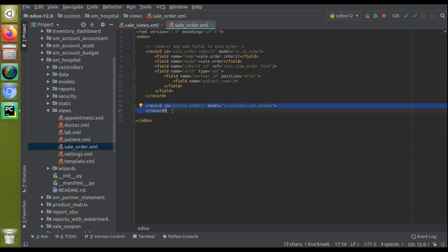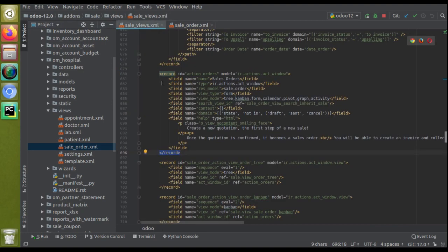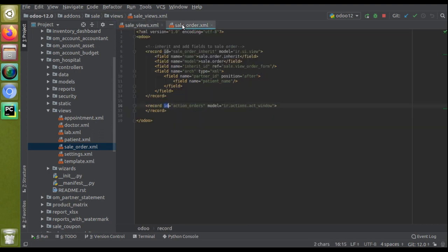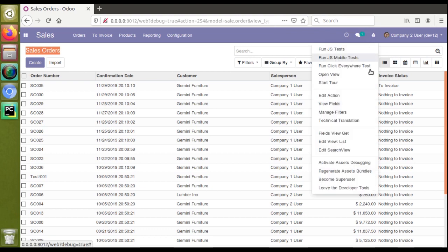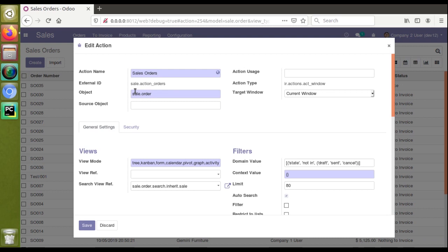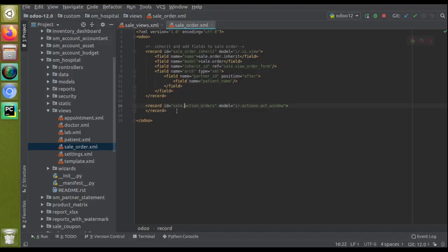You have to replace the id with the module name plus the given id. This is the original file where the action exists and the module name is 'sale'. So you replace the id as 'sale.' followed by the original id — meaning module_name.original_id. You can copy it from the Edit Action dialog or write it manually.